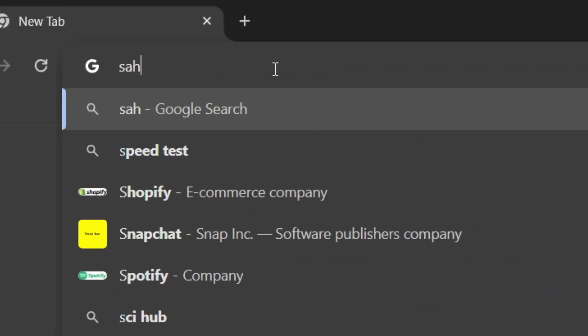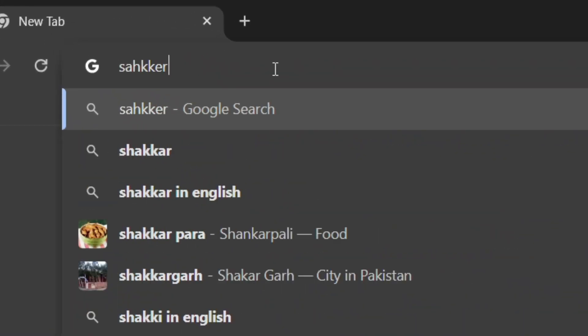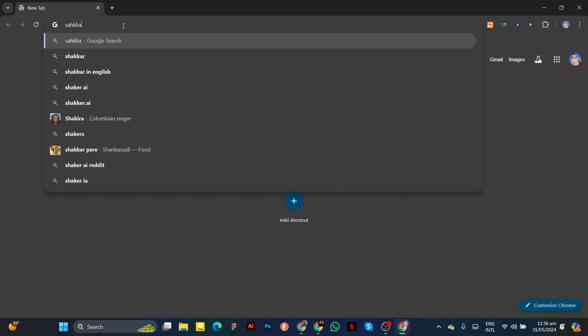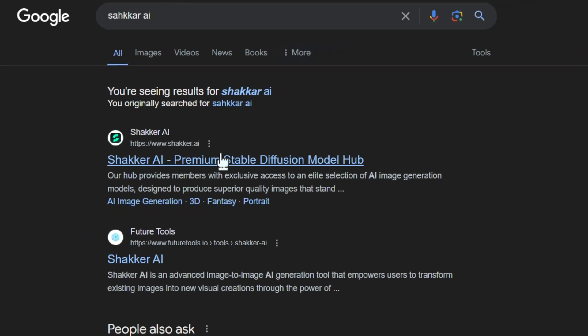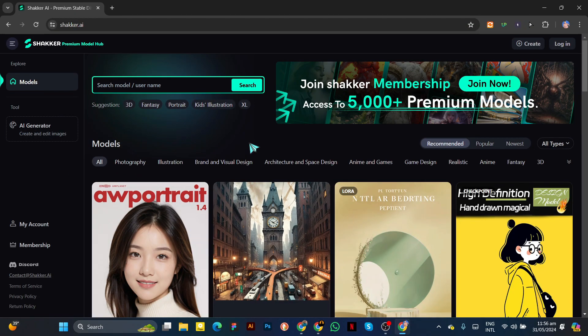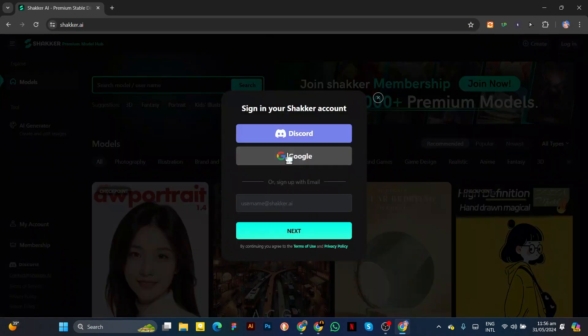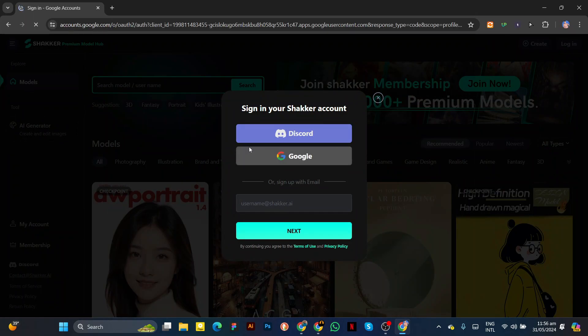Open your browser and search for Shaker AI, then open the first website. Click on Login, where you can log in with your Discord or Google account.